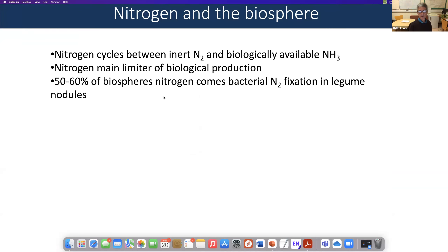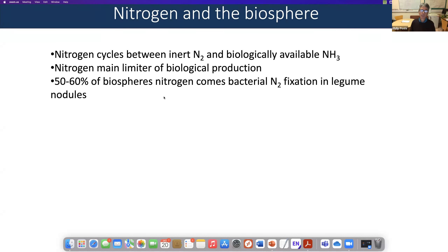Nitrogen makes up most of the air we breathe — about 78%. It turns out fortunately that's a very inert gas, because otherwise it would cause an enormous explosion if it was easily modifiable. It's also completely unavailable to almost all biological organisms. We need nitrogen because we need ammonia in amino acids and then in proteins. So it's a fundamental building block of life, but biologically it has to be reduced to ammonia before it can be usable.